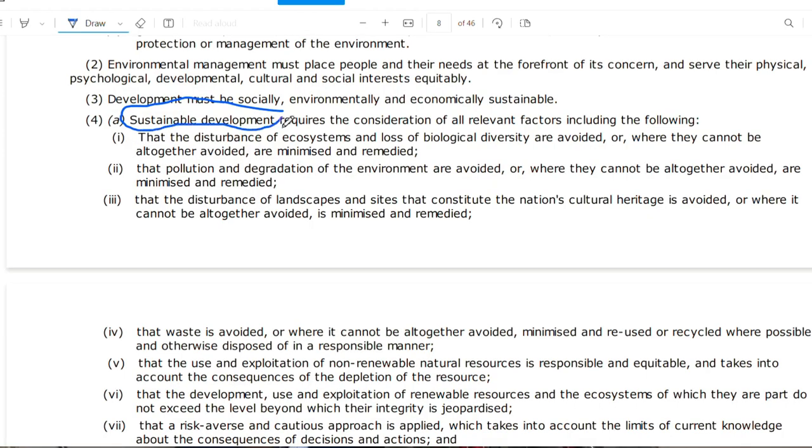There are quite a lot of principles listed under Section 2 of NEMA. Some of the important ones include the principle of sustainable development. NEMA expands on this and lists factors to be considered in determining whether an activity is sustainable, including the avoidance of pollution and degradation of the environment, the protection of ecosystems and biodiversity, and anticipating negative environmental consequences so they can be avoided, mitigated, or remedied.